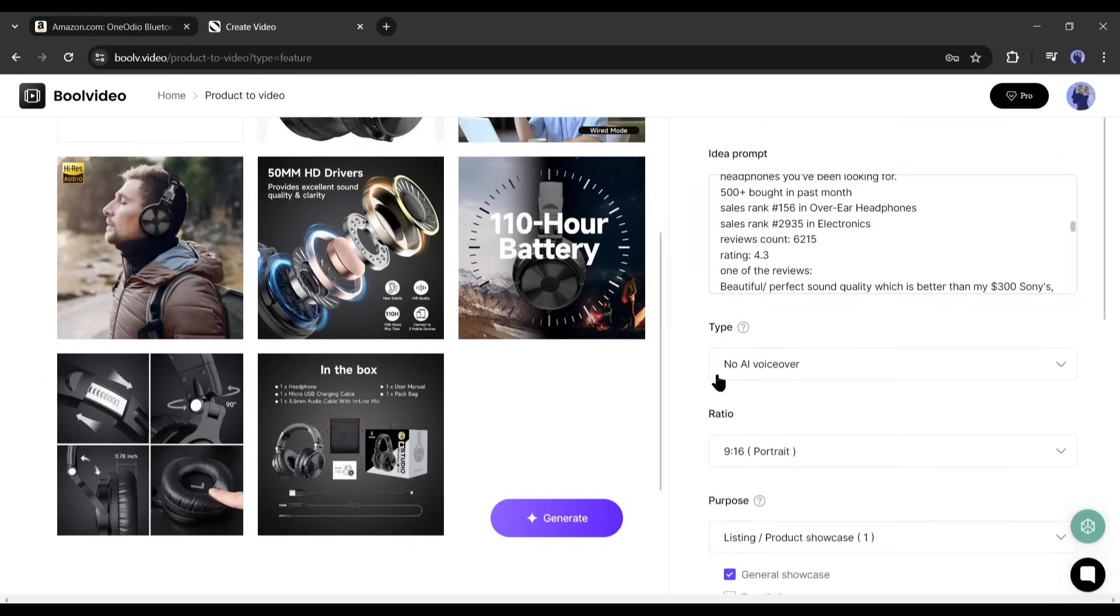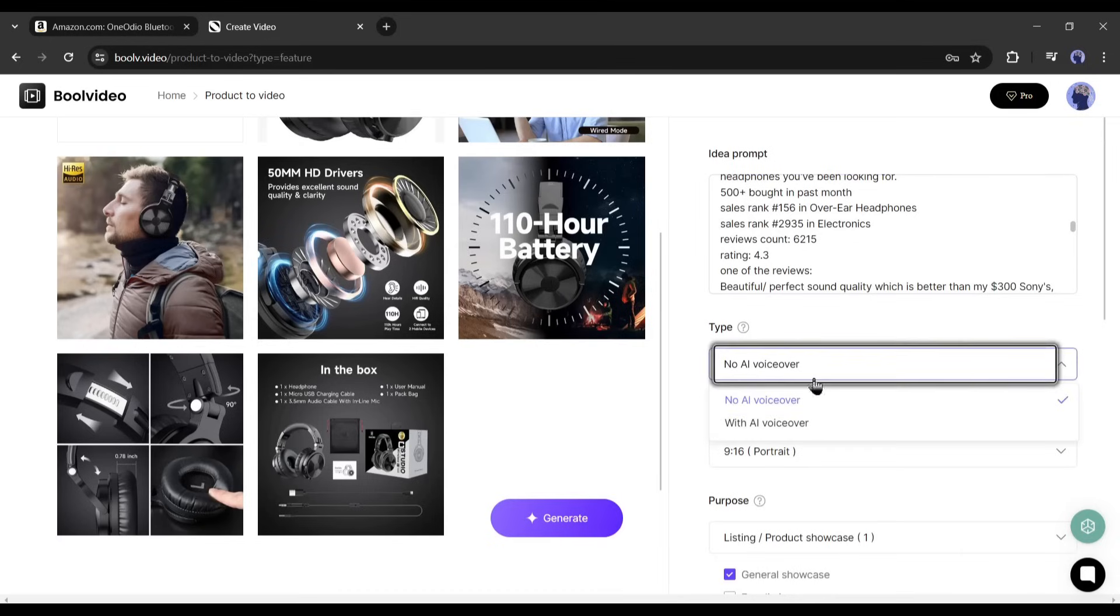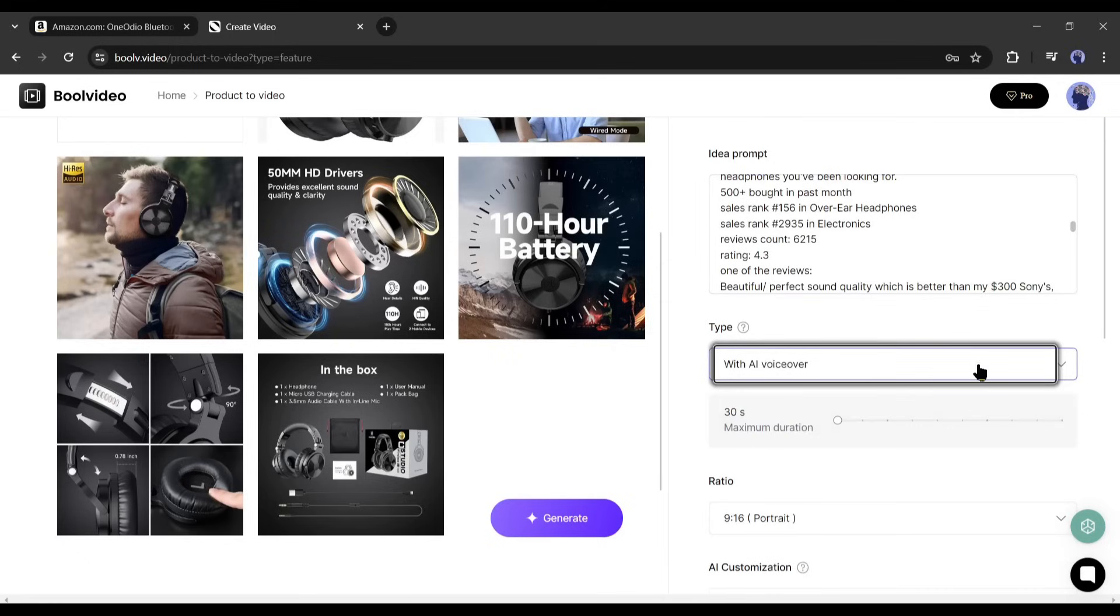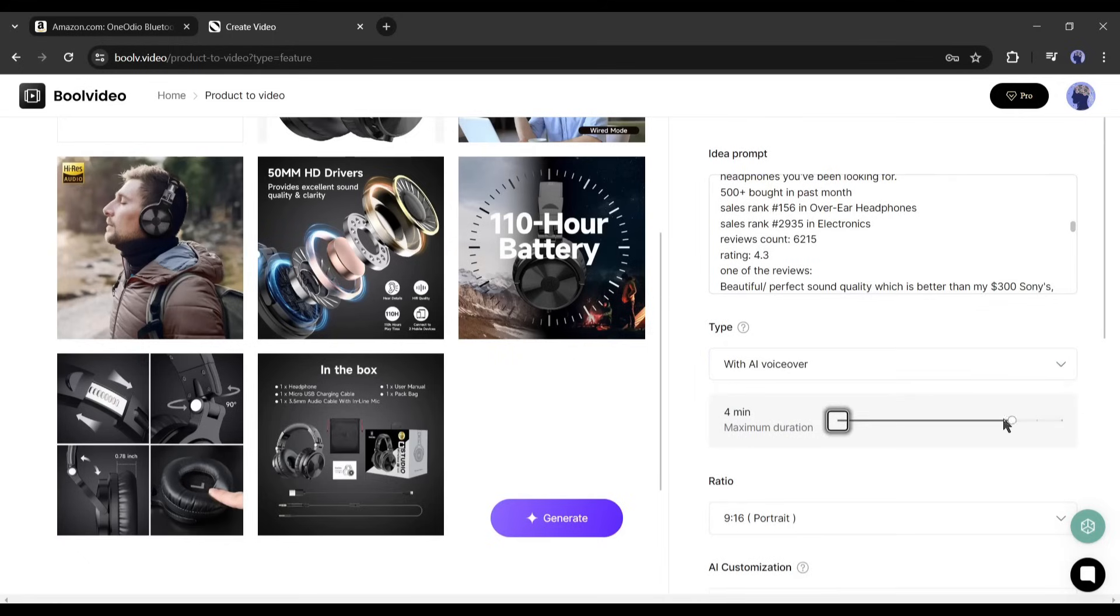Next, in the type setting, select with AI voiceover if you want to make a video with a voiceover. After that, set the video duration. If you are making a video for TikTok, then select 1 minute to 1.5 minutes.